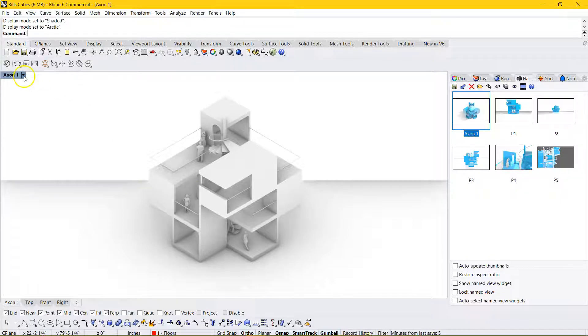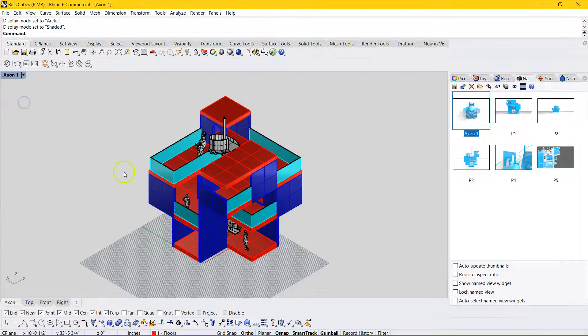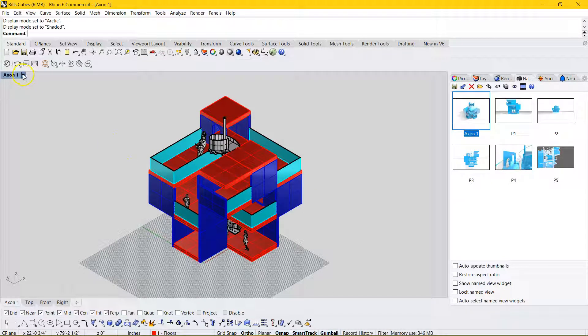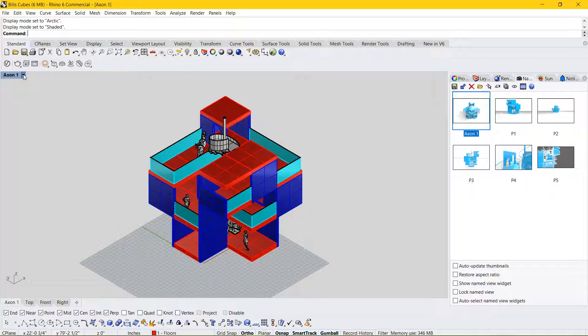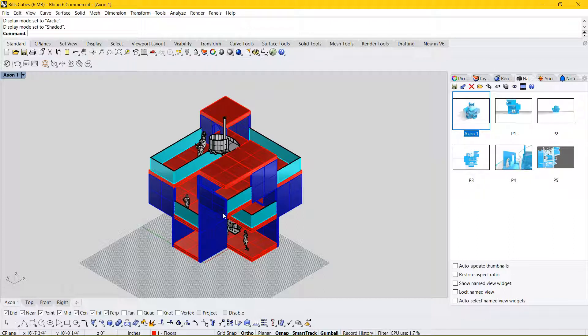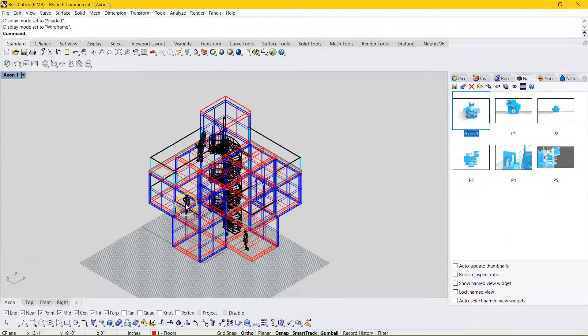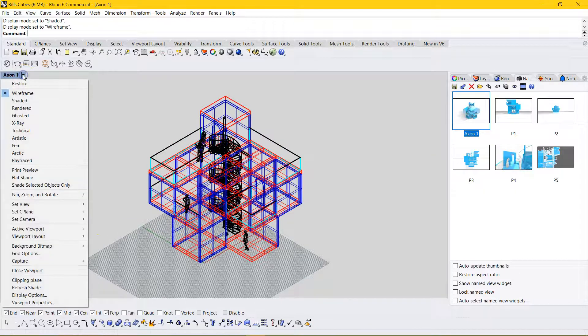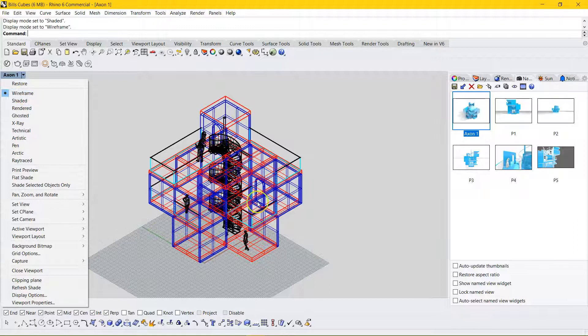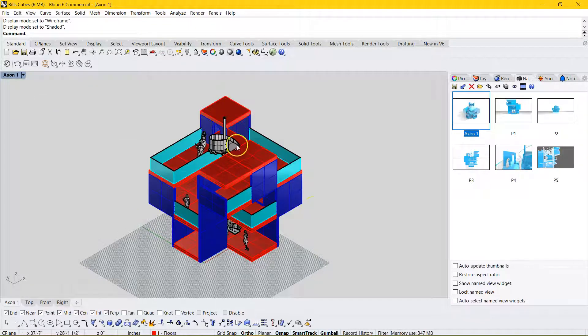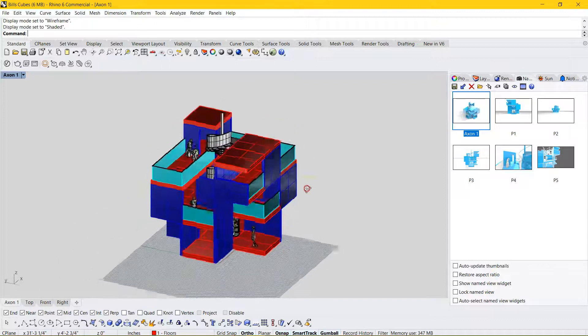But today we're just going to talk about how to manipulate the display options a little bit in Rhino, add some line work, and start to populate our view with people and trees and a little bit of entourage in Photoshop. Let's start by just looking at some of these view modes. So you're probably familiar with the classic wireframe where you're just seeing all the lines. Shaded is also quite popular when you're modeling something.